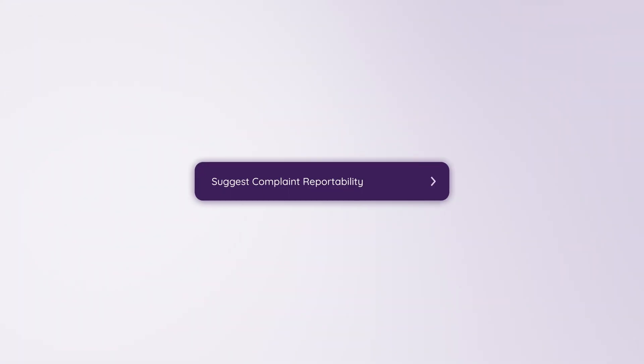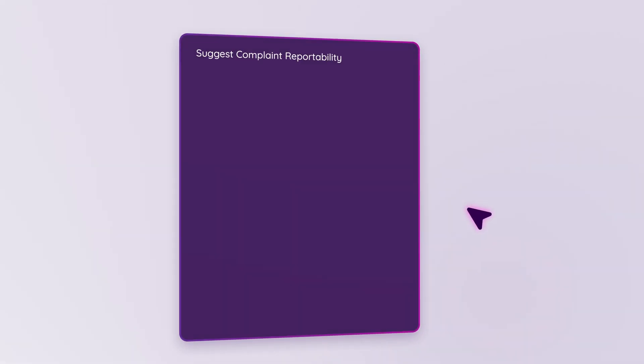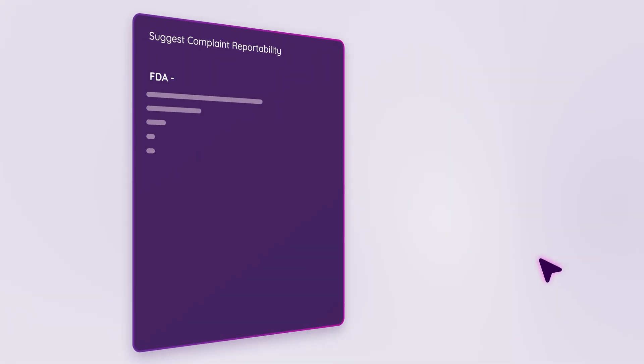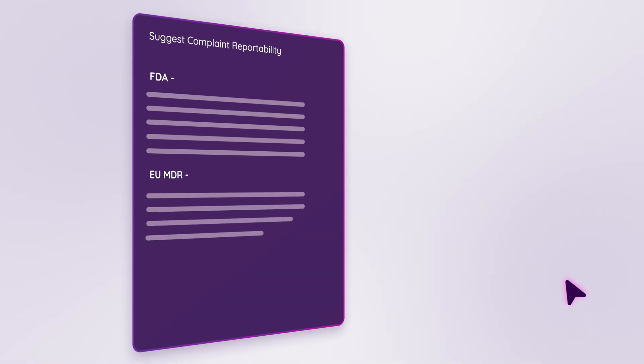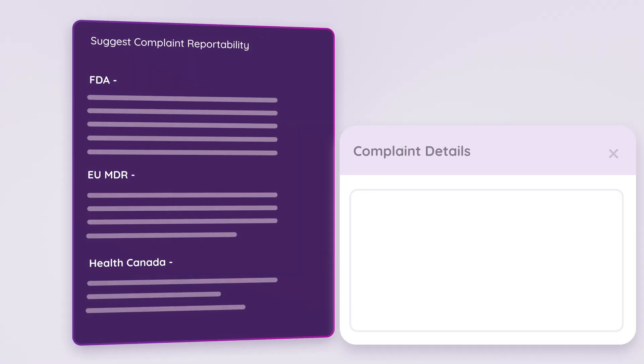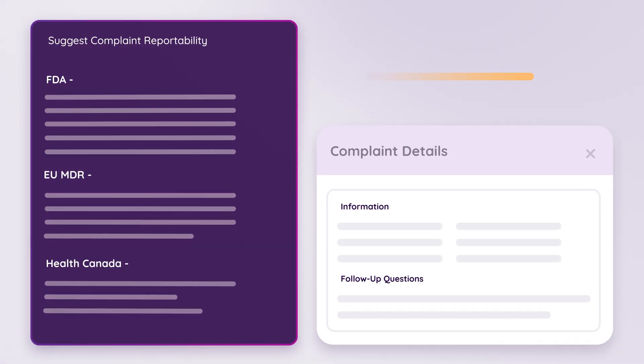Complaint reportability agent. Automatically assess the reportability of adverse events. Ensure timely and accurate regulatory compliance.